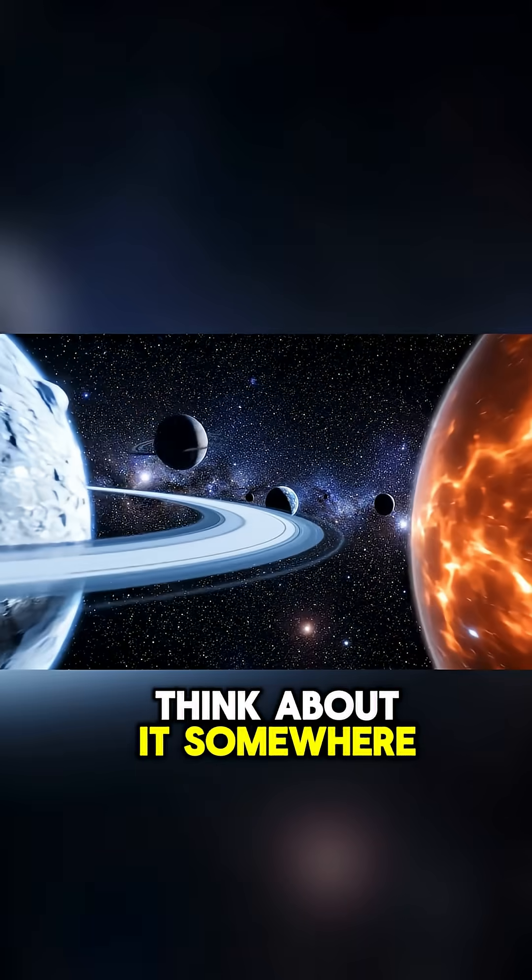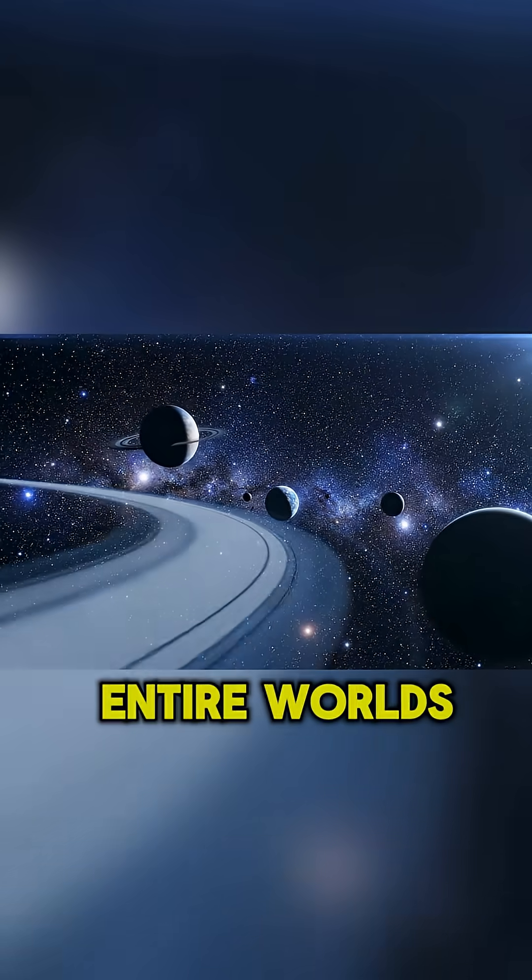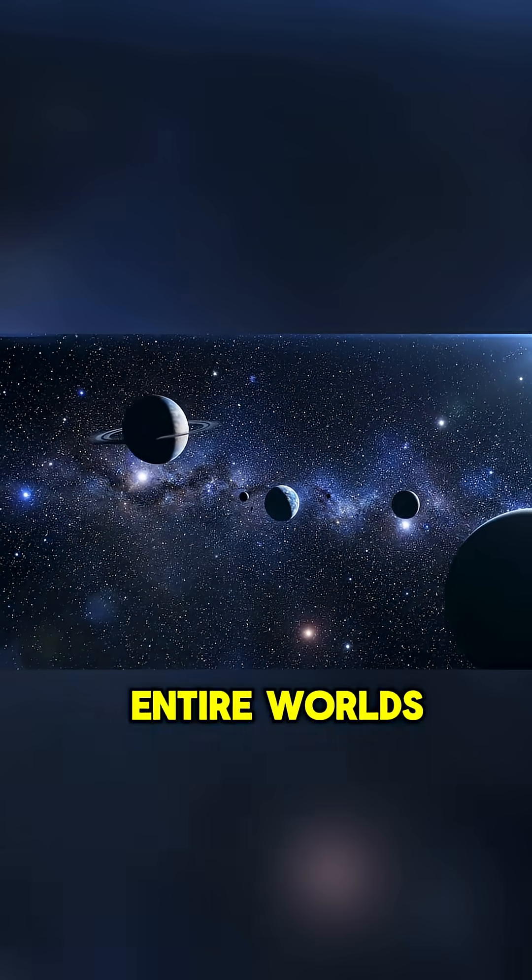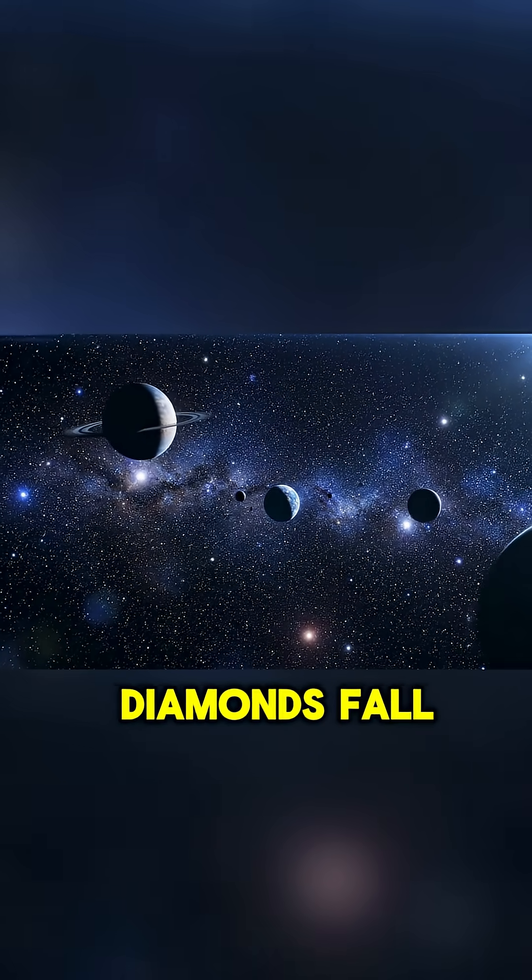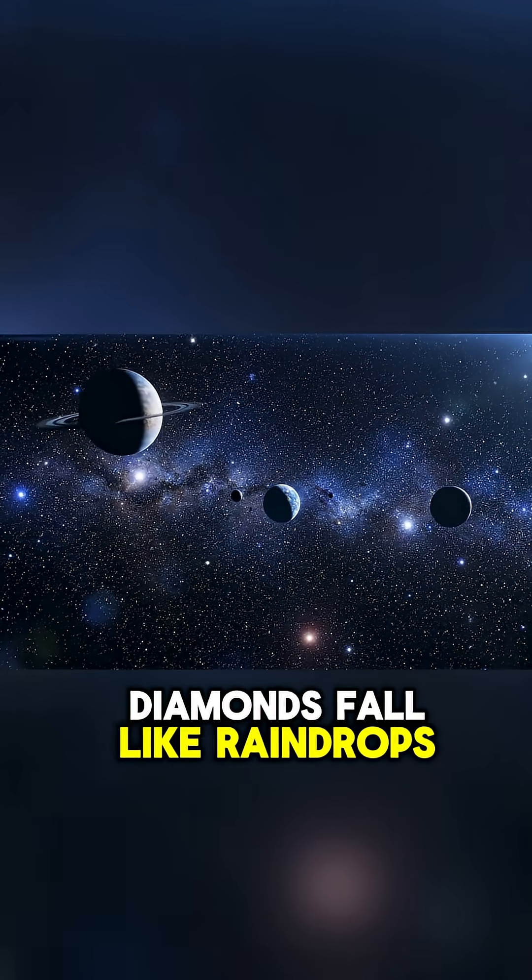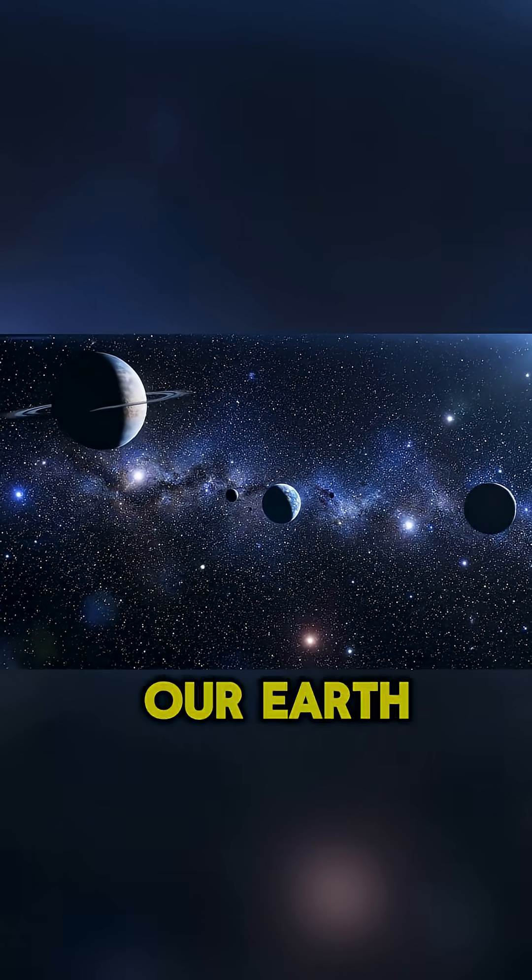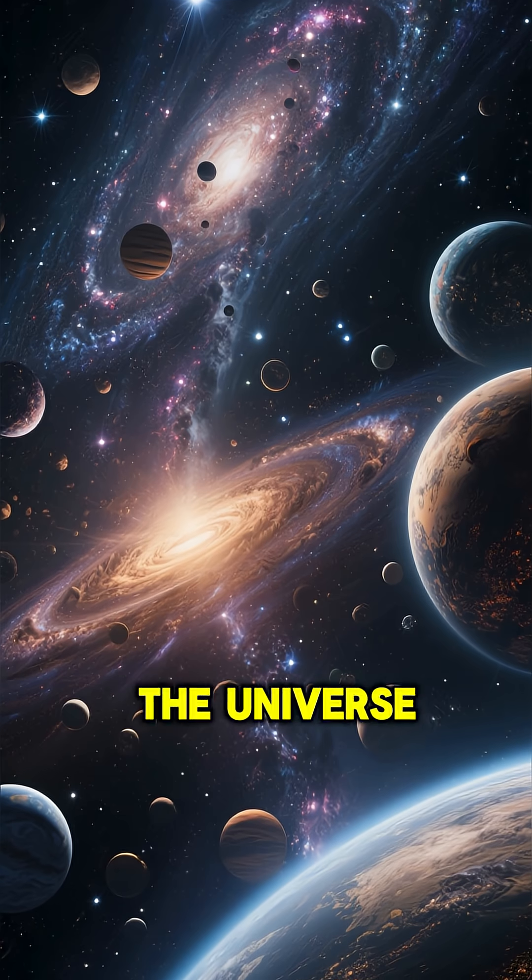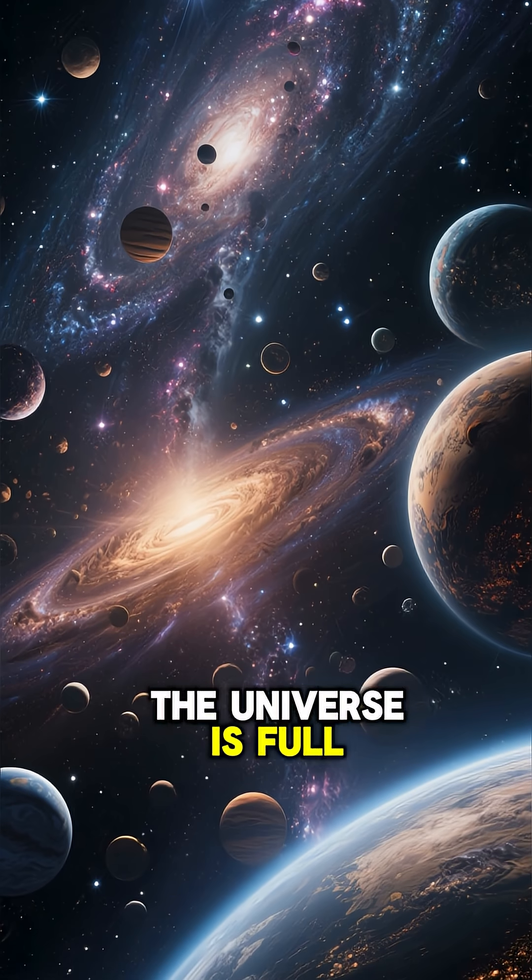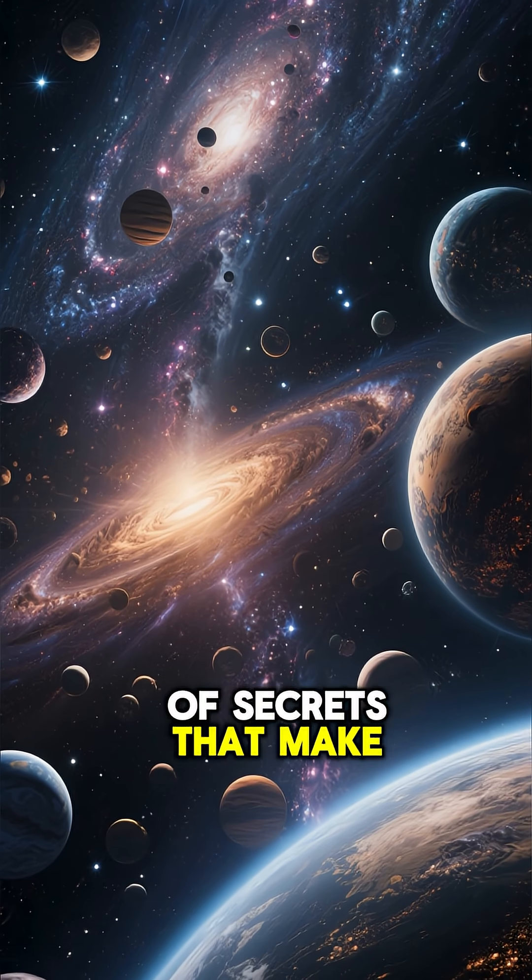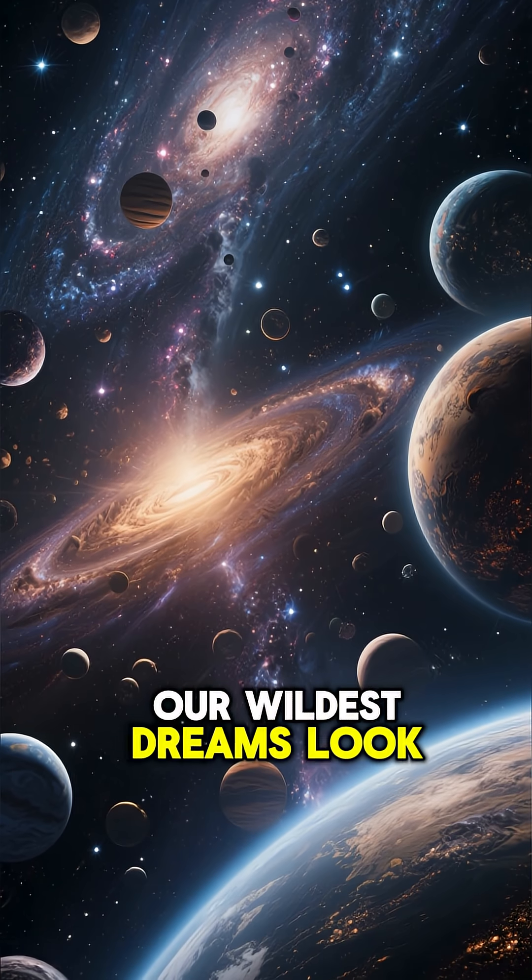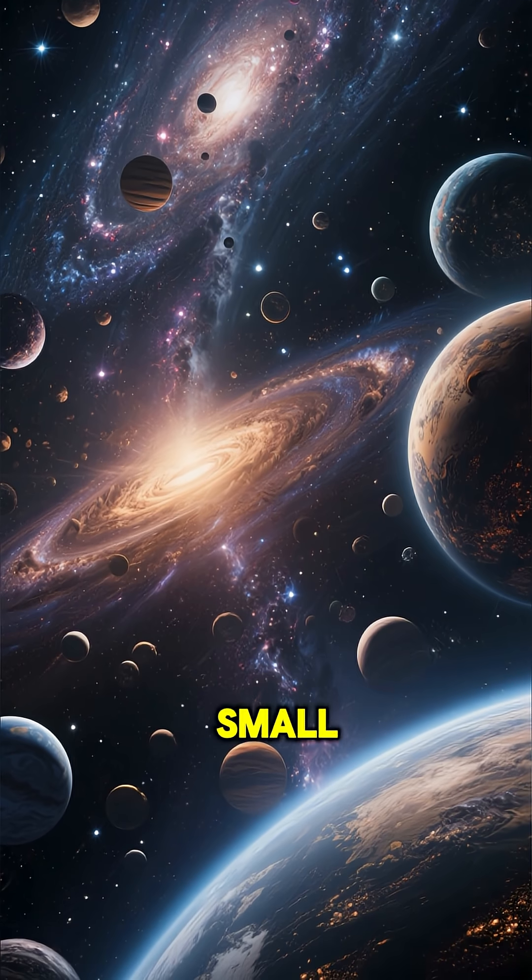Still, think about it, somewhere out there, entire worlds exist where diamonds fall like raindrops. Our Earth holds riches, but the universe? The universe is full of secrets that make our wildest dreams look small.